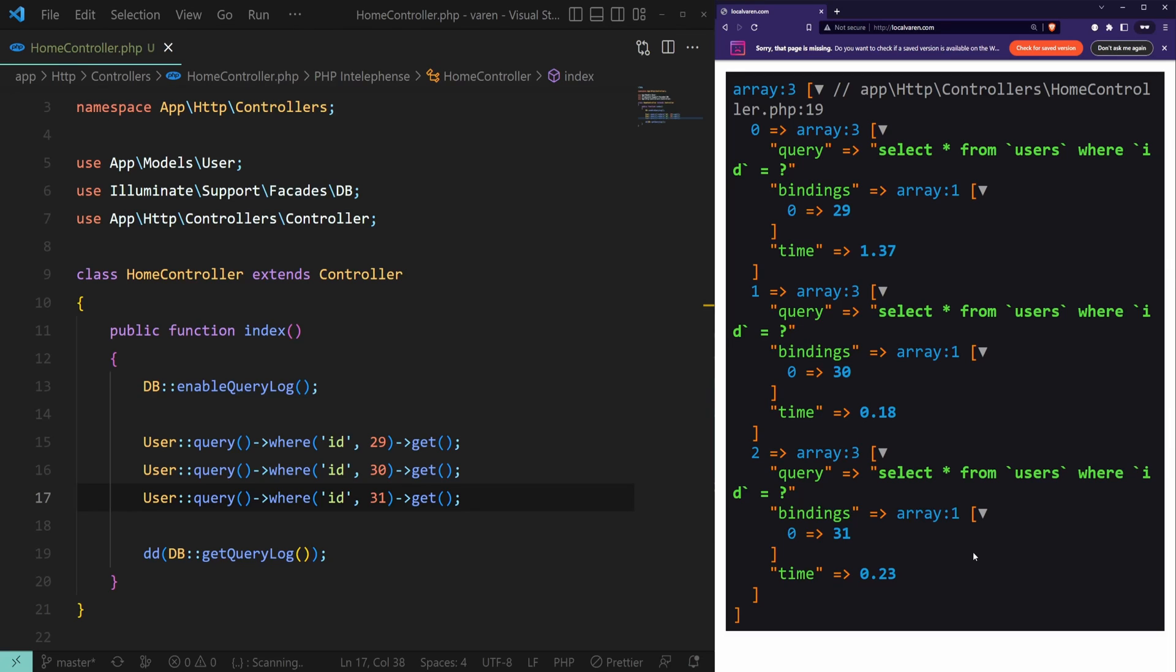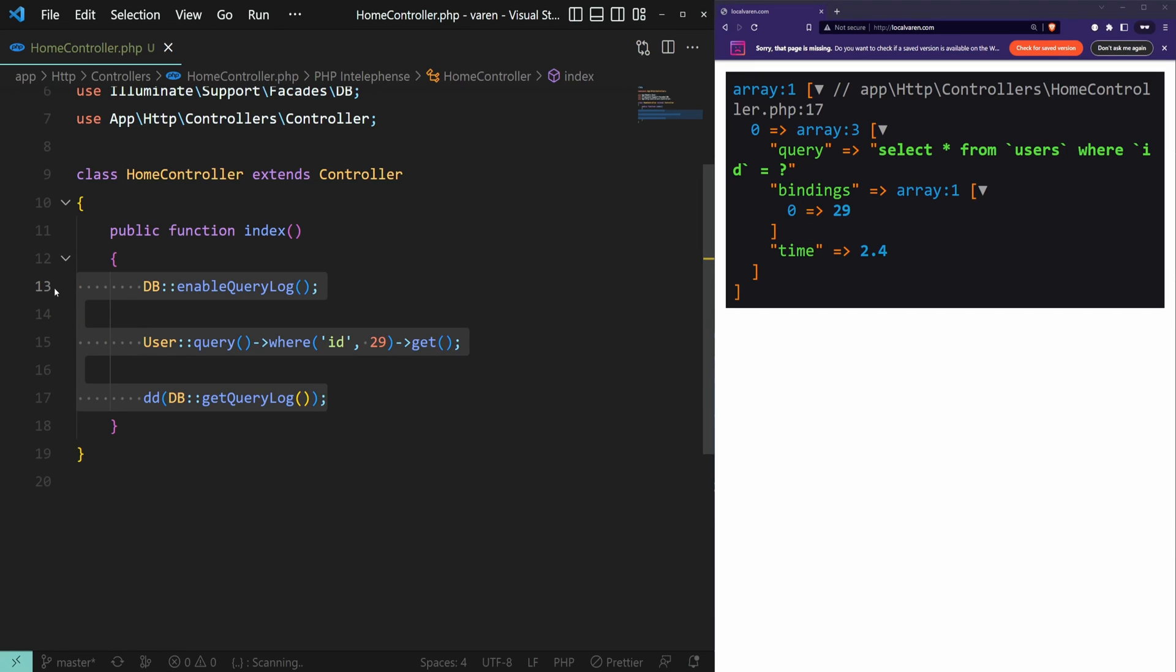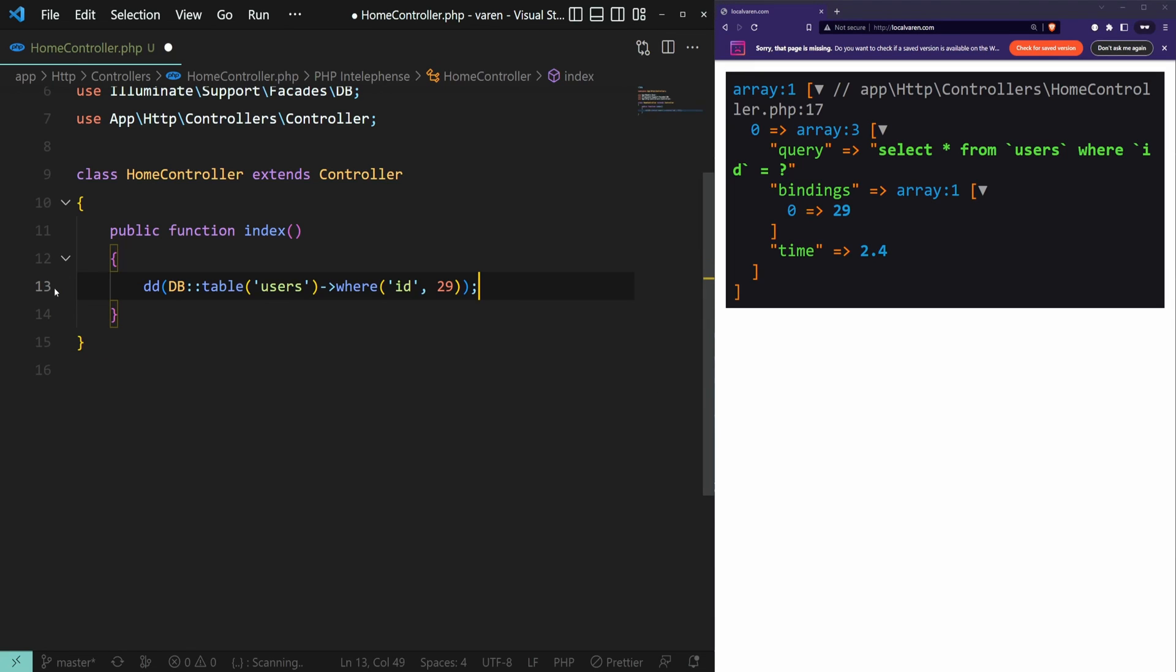That's awesome. Now let's go ahead and find out how to get raw SQL from a query that is built with Query Builder. Let's delete this and paste this in. Here we have the same query as before.